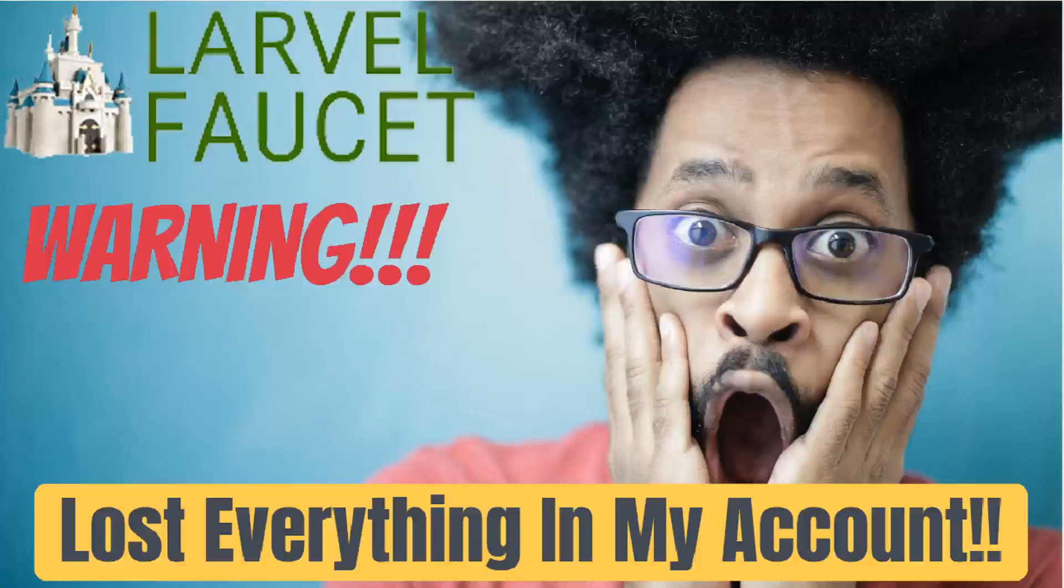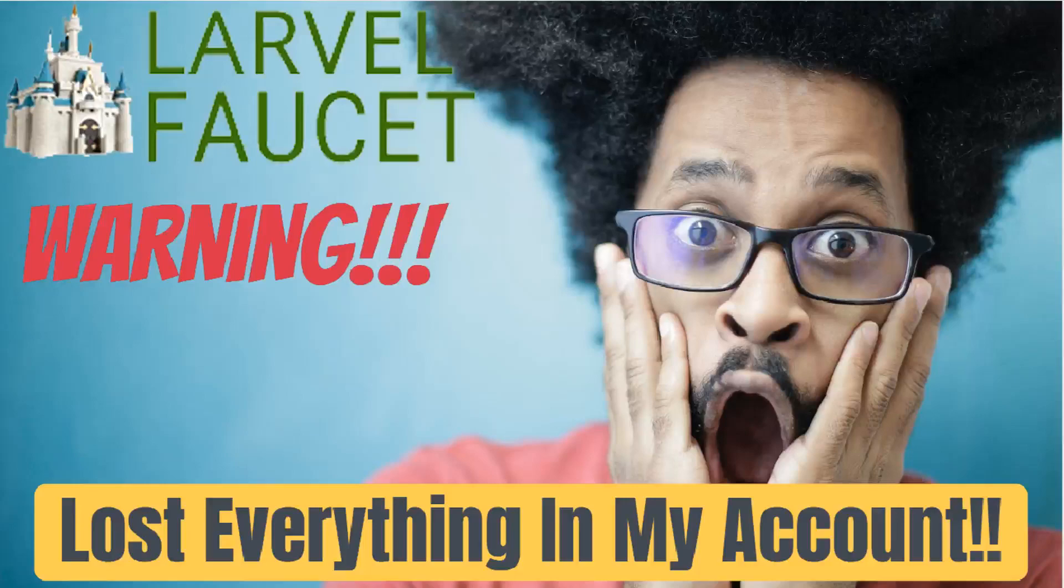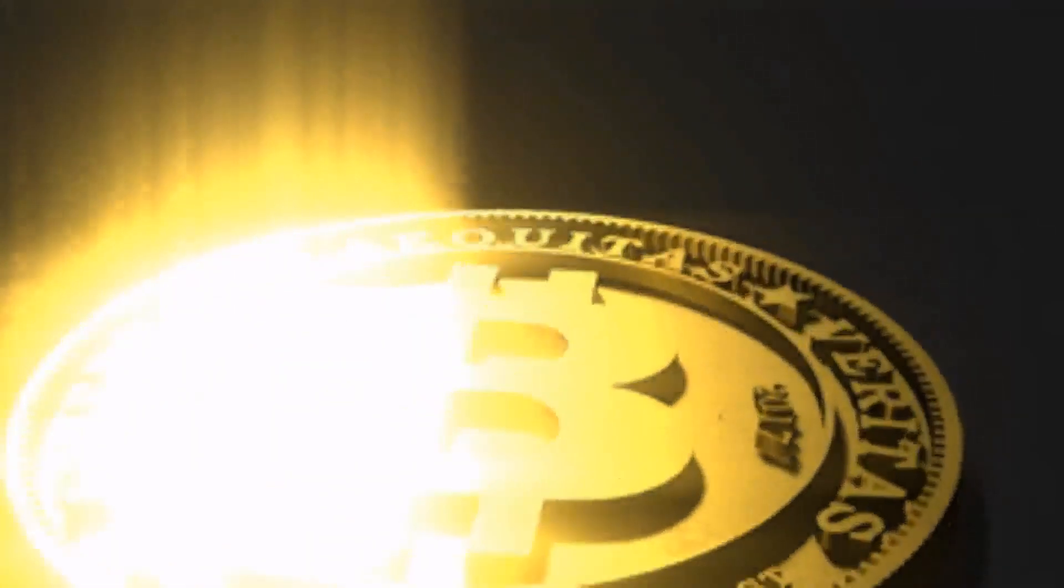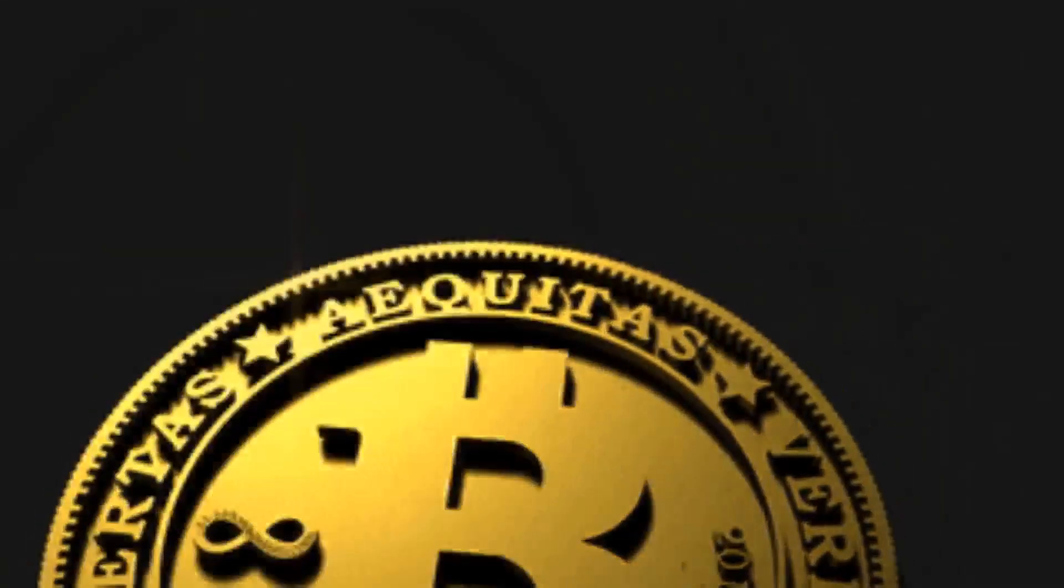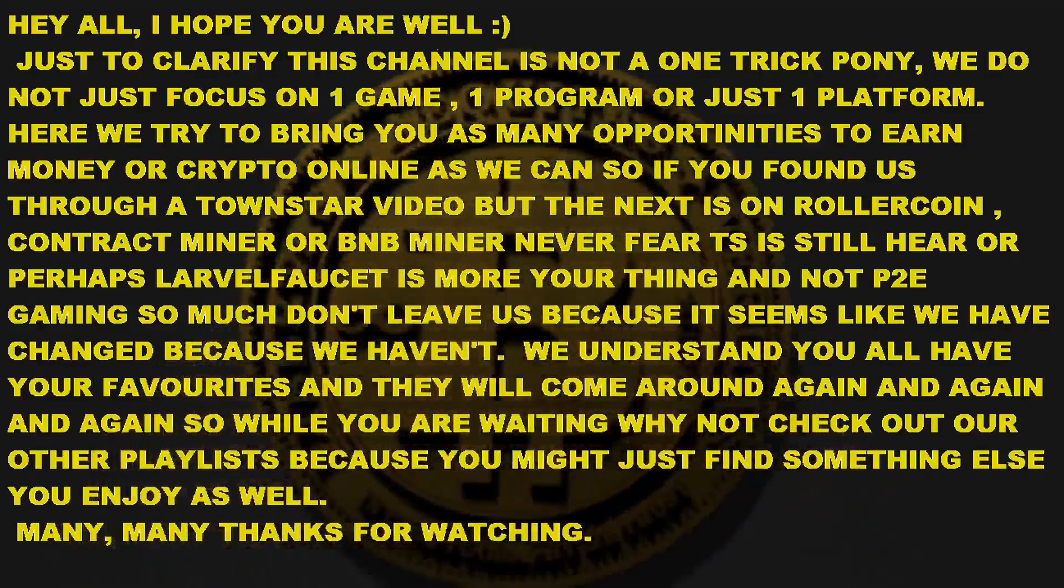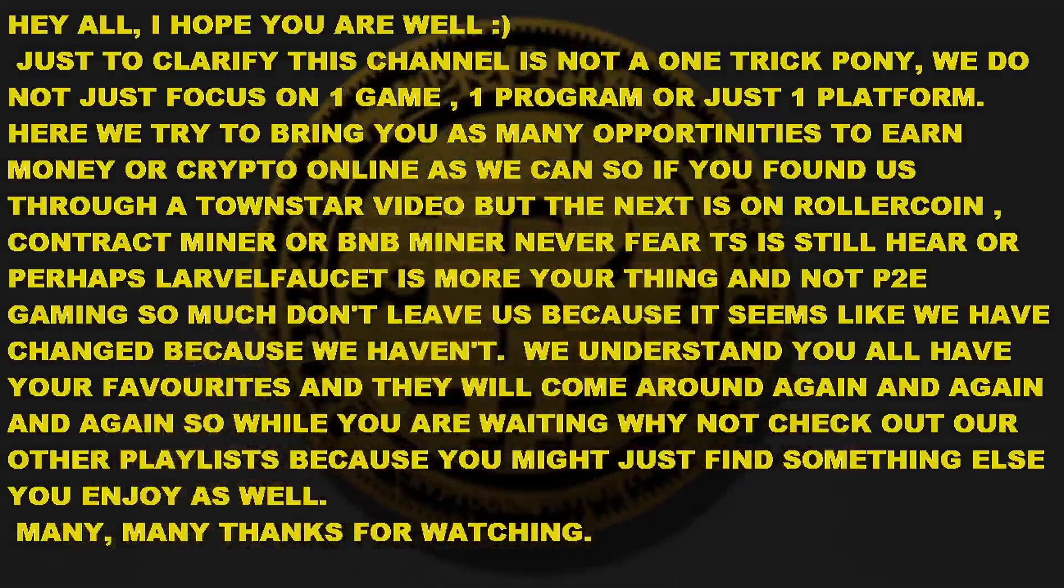Hey guys, welcome to my channel, my name is RJ. Today we're dropping in on Laravel faucet. This is a warning video - I have lost my entire account and I don't want it to happen to you, so keep watching.